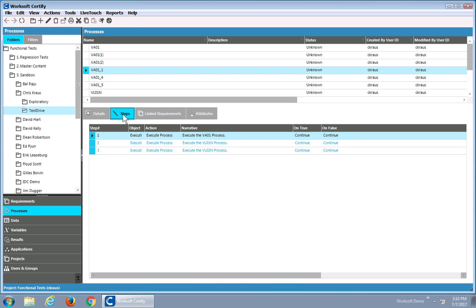In this case, I have some driver processes. So the sales order, VA01, has three different versions of it. And what they've done is they call other sub-processes, so they're very componentized.